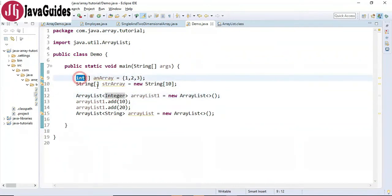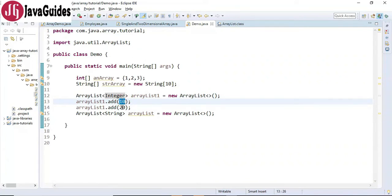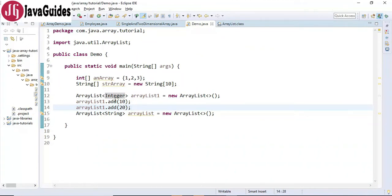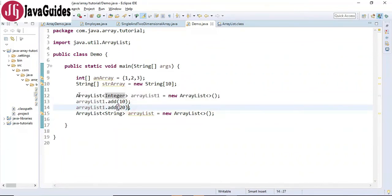Instead of the primitive type int, we can use the corresponding wrapper class Integer. If you try to insert primitive data — for example, inserting 10 or 20 into an ArrayList — it is automatically boxed into the corresponding wrapper class Integer. This is automatically done by the compiler.